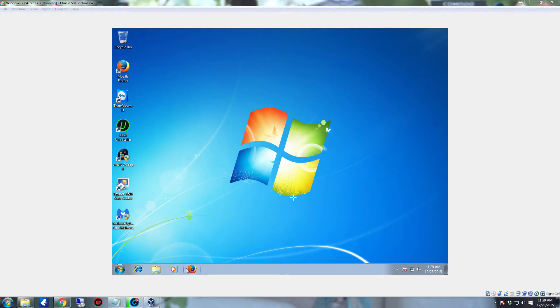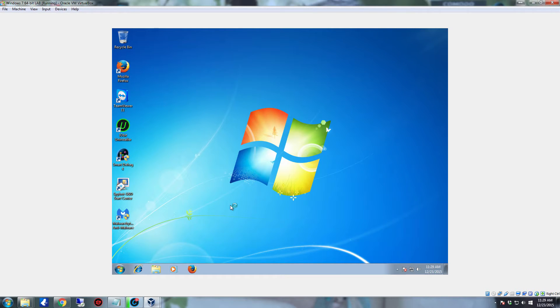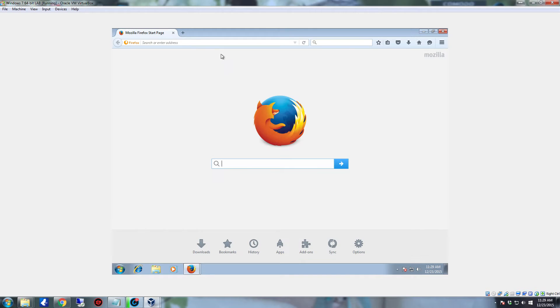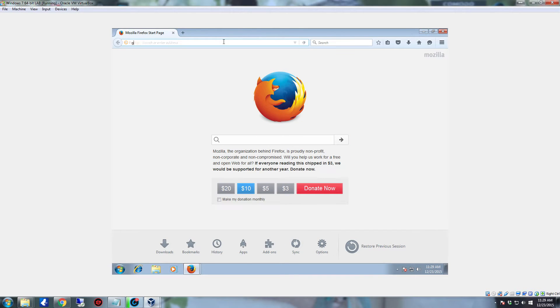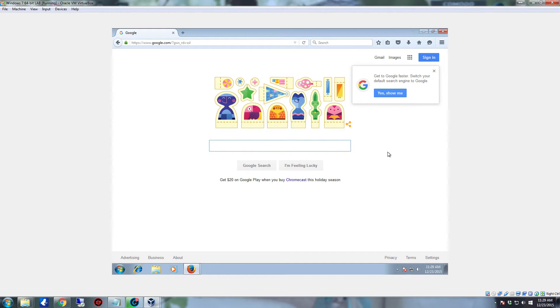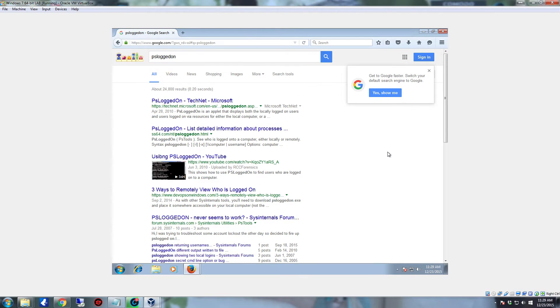So the first thing we're going to do is go get PSLoggedOn. I will provide a link in the description to Microsoft's TechNet to download PSLoggedOn. Or if you go to Google and type in PSLoggedOn, you'll be directed to either Sysinternals tools or to the PS tools. Just type in PSLoggedOn and there it is, PSLoggedOn TechNet.